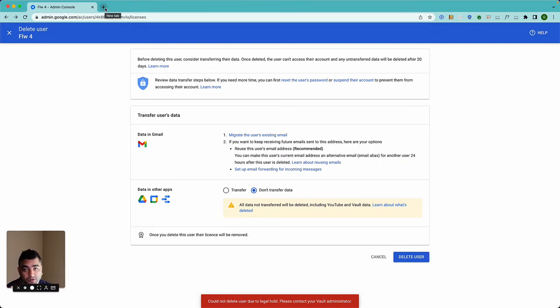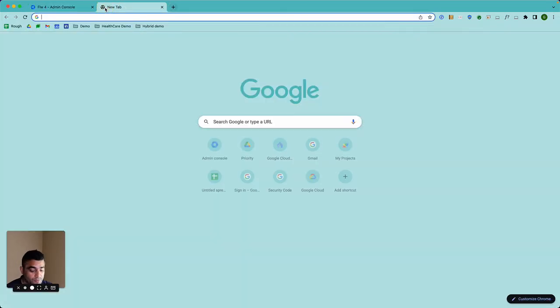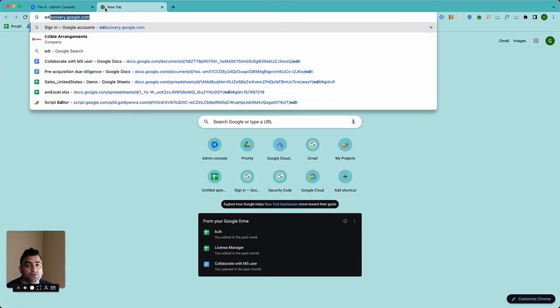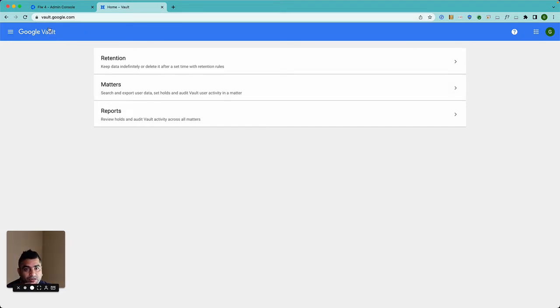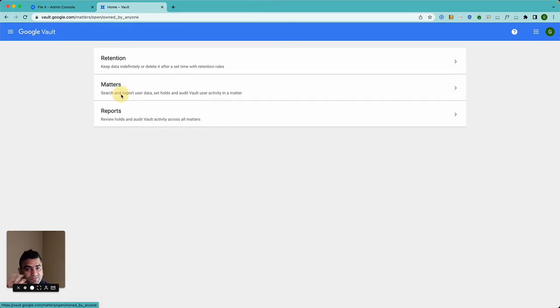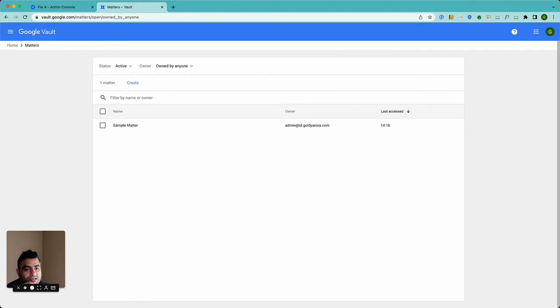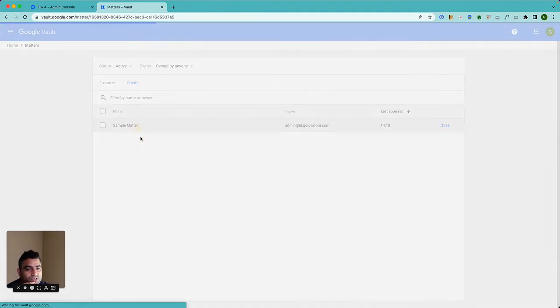Then, assuming you have Google Vault permissions or if you're a super admin, you can simply go to e-discovery.google.com, which will take you to Vault, or you can go to vault.google.com.